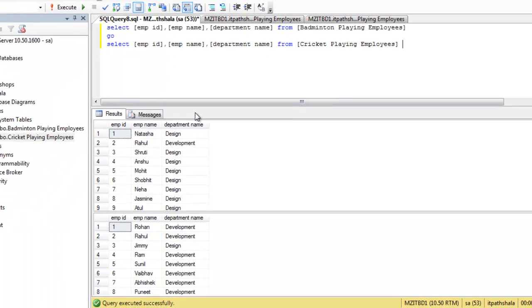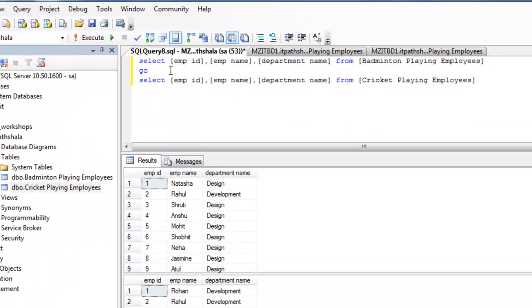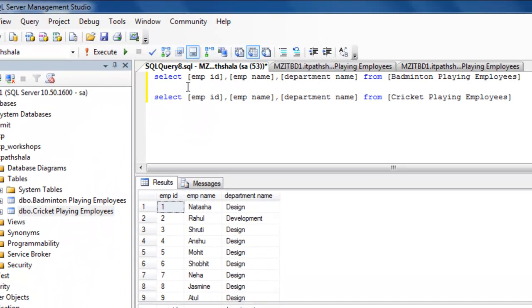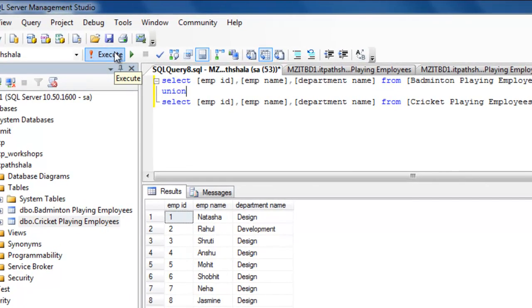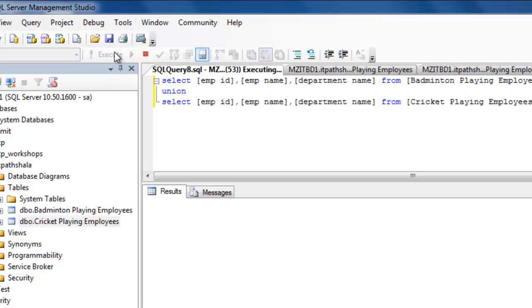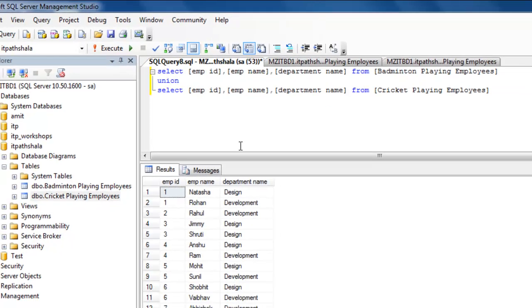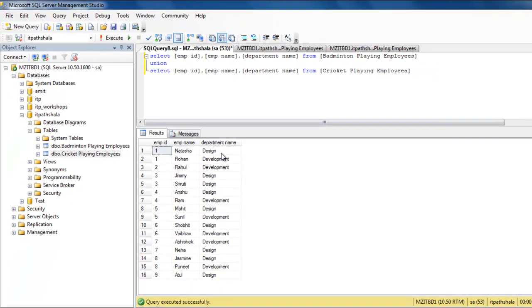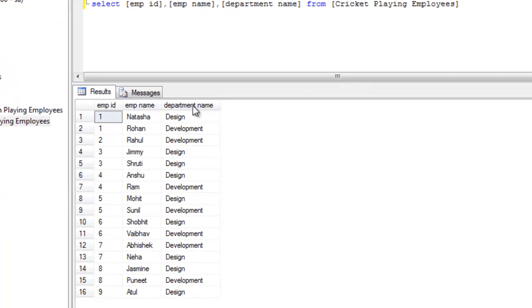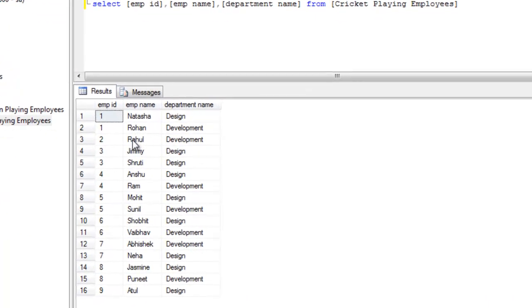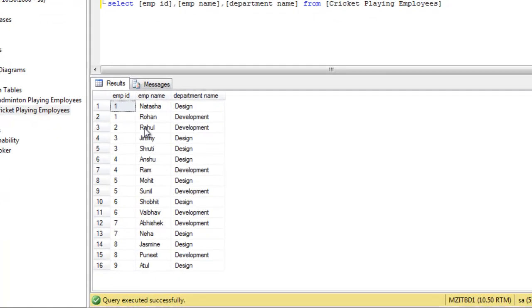So, this time I am going to explain what is the difference between union and union all using a query. So, what I am going to do? I am writing union in place of go and click over this execute button. Here you are. You can see here that we are having non-duplicate data, non-duplicate results.